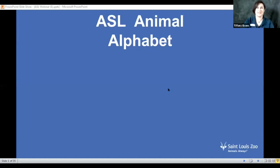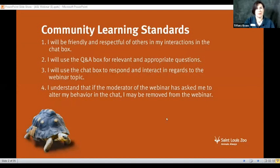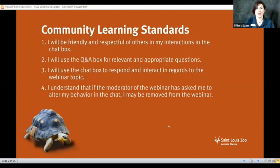First things first, we're going to go over some community learning standards for our chat box and question and answer box, to make sure that everybody is going to be respectful. Use the chat box for what is appropriate in regards to the topic, and same with the question and answer box — please use it for relevant questions. There is a moderator today, Connor, watching the chat box, so if there are any issues it may get disabled. Please be respectful so everybody can have a great time today.